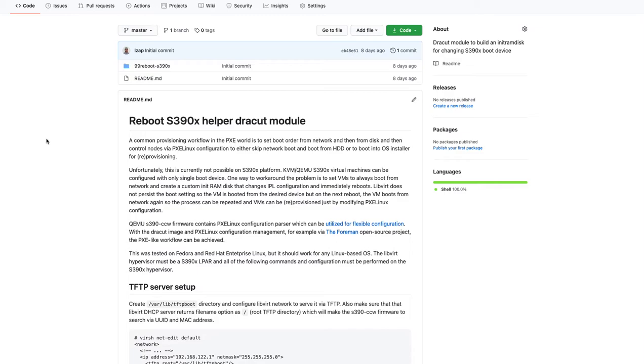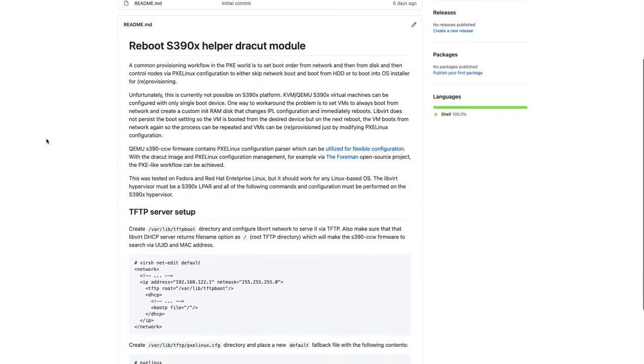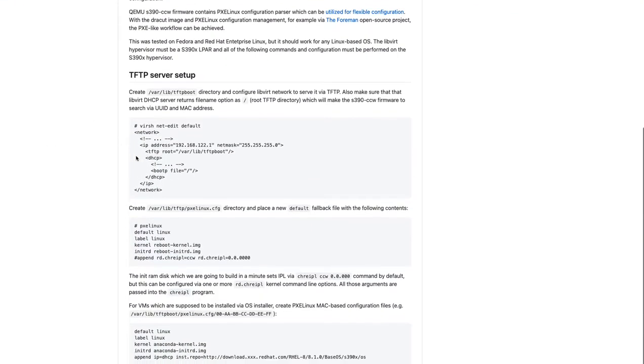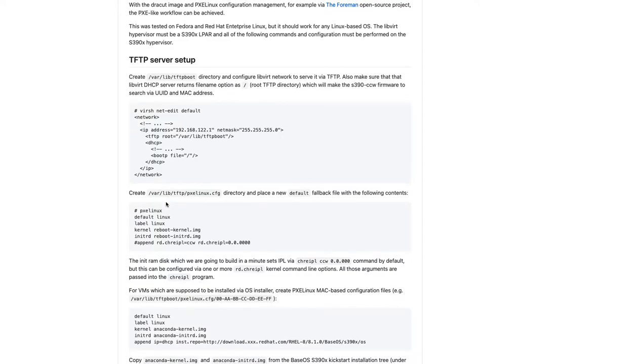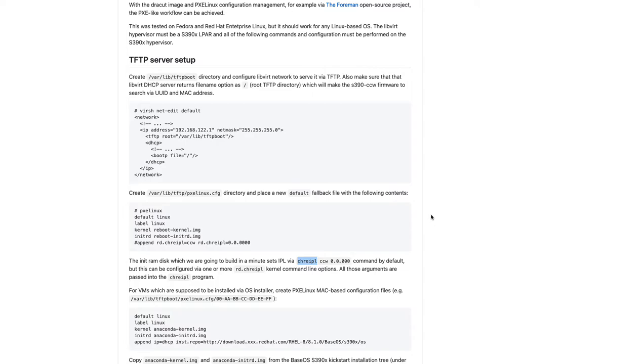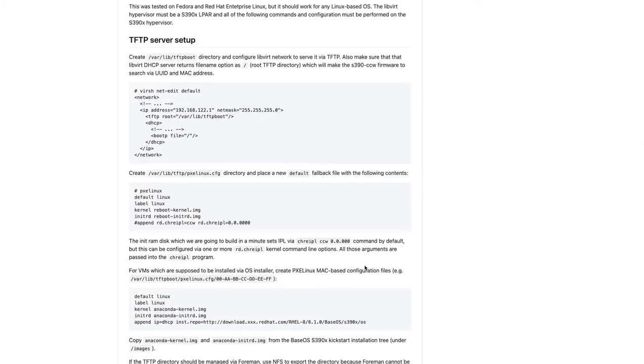However, there is a nice workaround. I've built a dracut image that actually is very small and it boots up and it does just one thing. It basically reconfigures libvirt firmware to boot from hard drive, and then it reboots. And if that's a soft reboot, it will survive. So the host will actually boot from hard drive. And this is very quick. It uses the tool from S390 tools package, which is in Fedora and RHEL. So this is the command actually change IPL CCV 0000. And it just reboots, right?